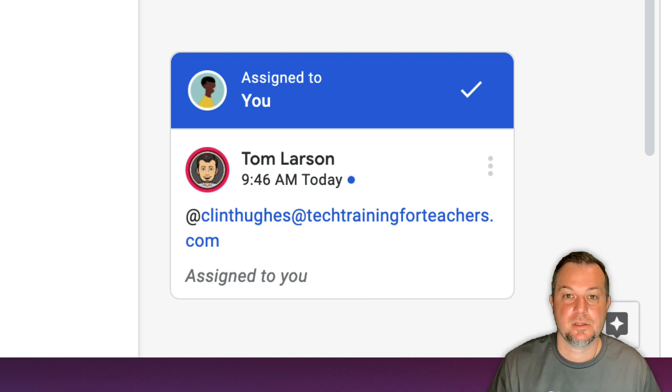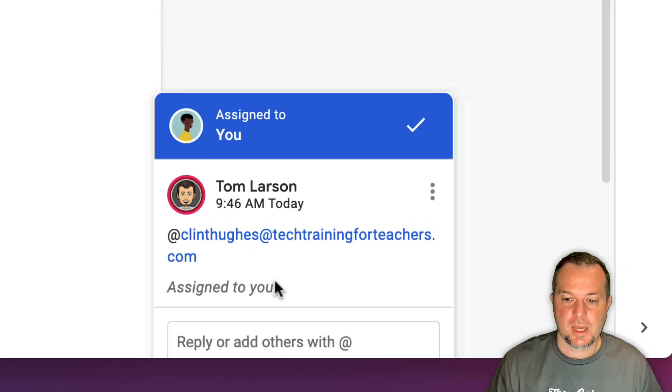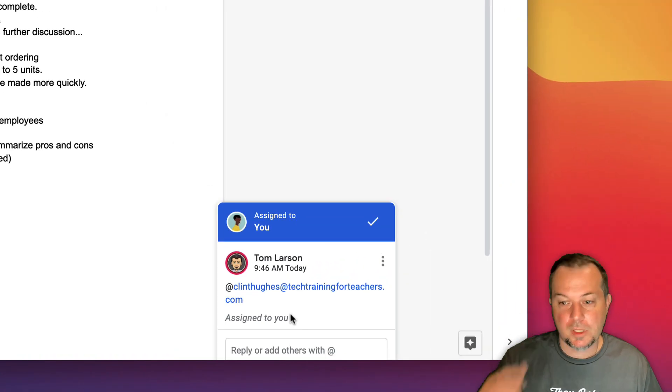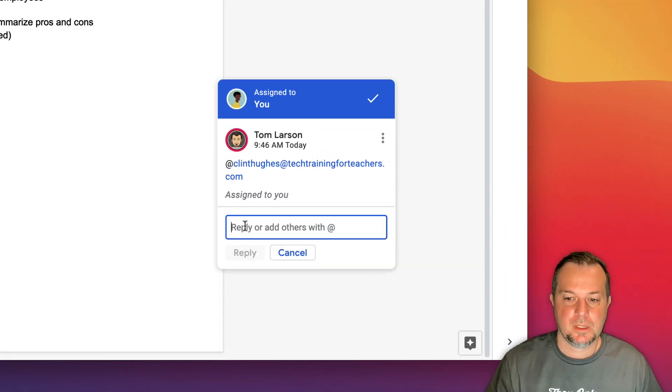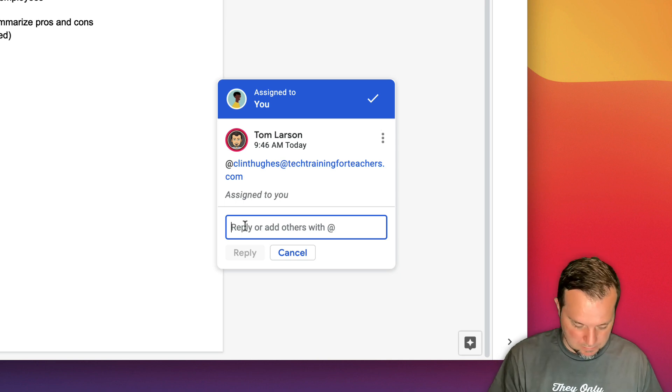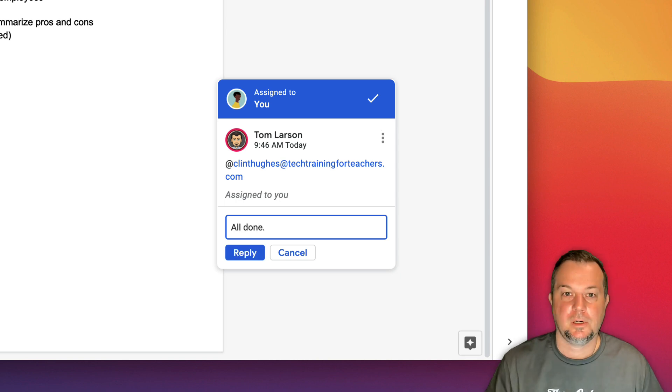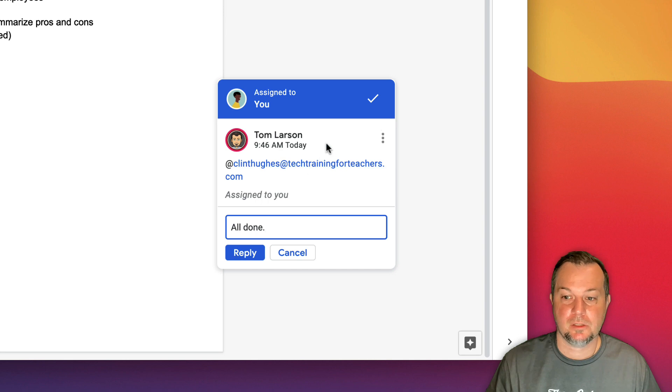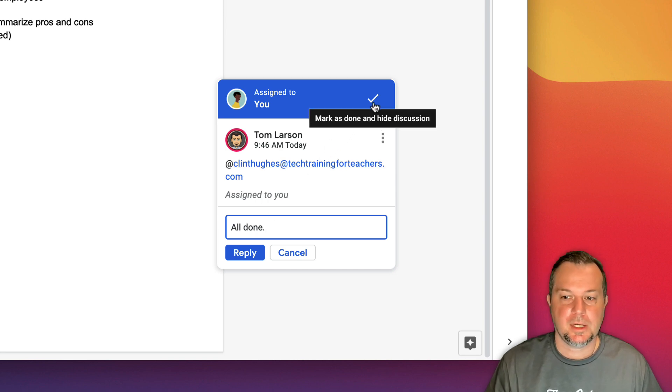So let's say some time passes and Clint actually gets this done. He can come back here and pull up these comments. In this case he's going to say all done, alright, and then he'll check it off the list. He'll do that by just clicking here on the Mark as Done option.